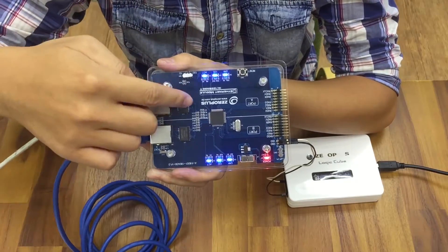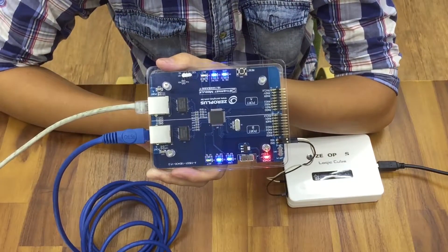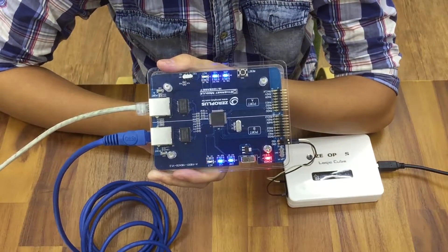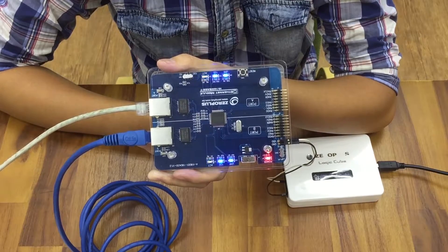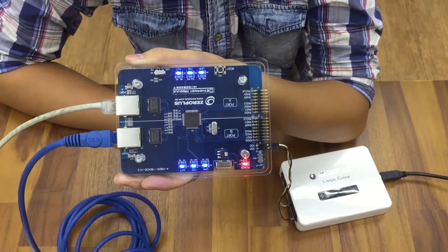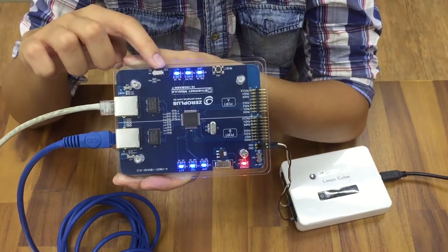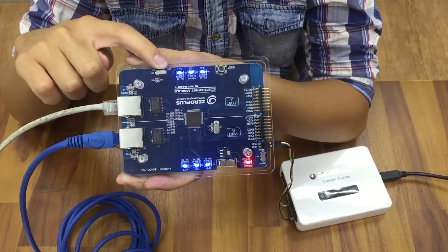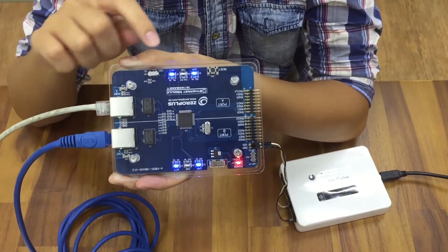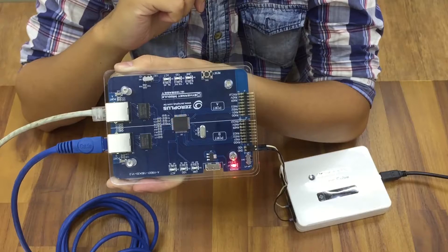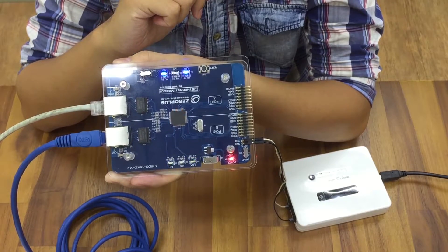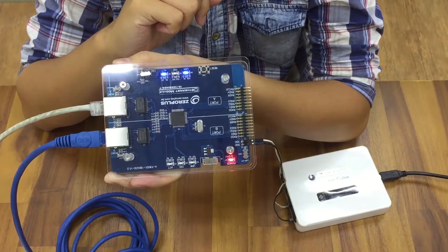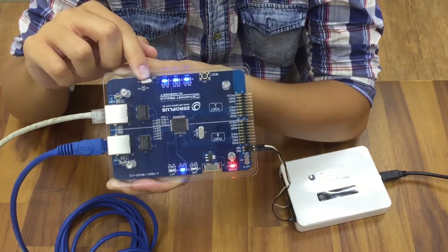LEDs on this module can help users confirm if connection is correct or not. Users can toggle switch 1 to change speed to 10Mbps or 100Mbps.